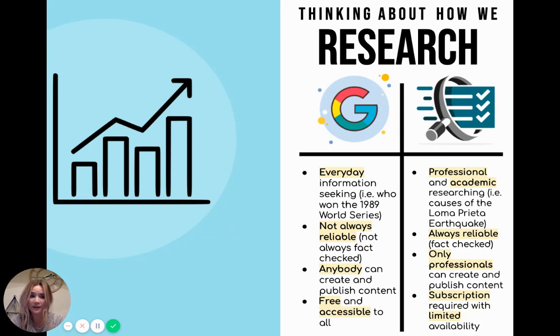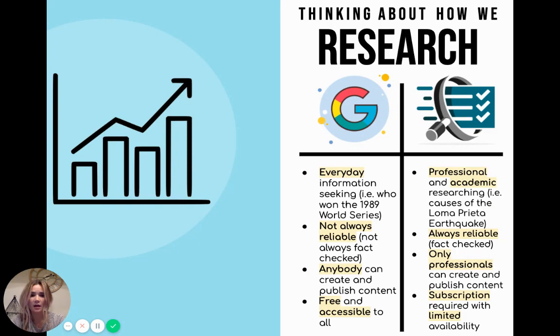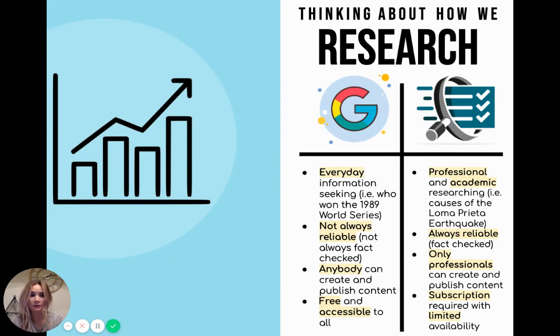One of the most significant differences between Google and databases are their creators. Anybody can create a website, but only professionals can create material for databases.